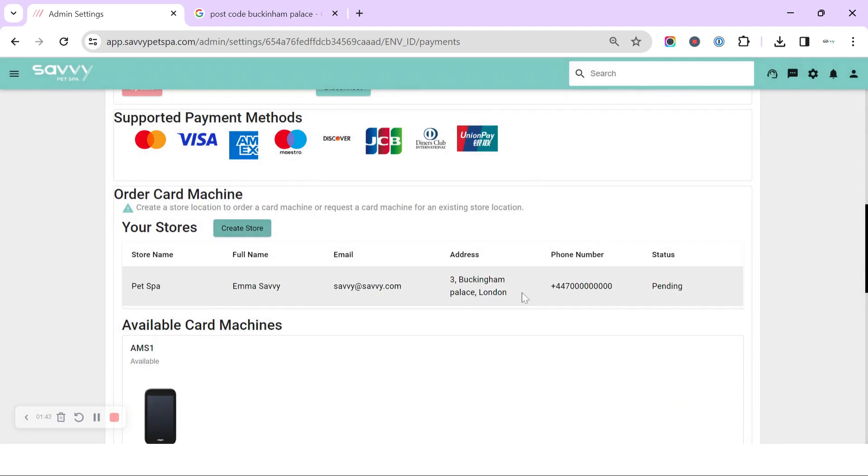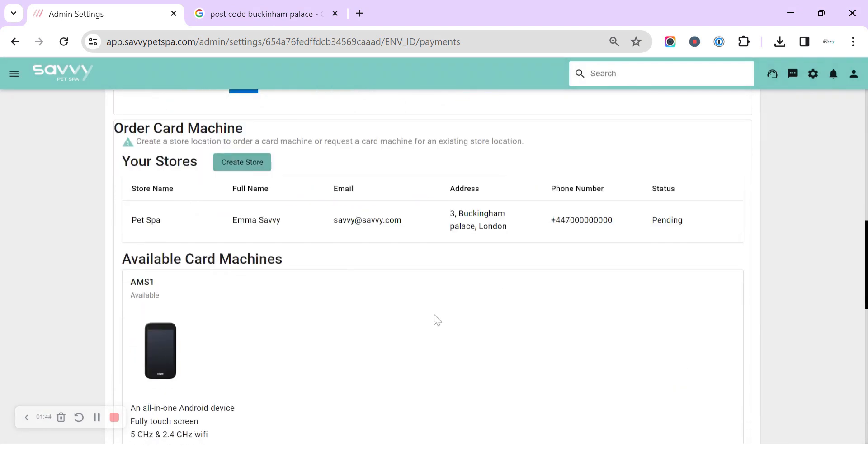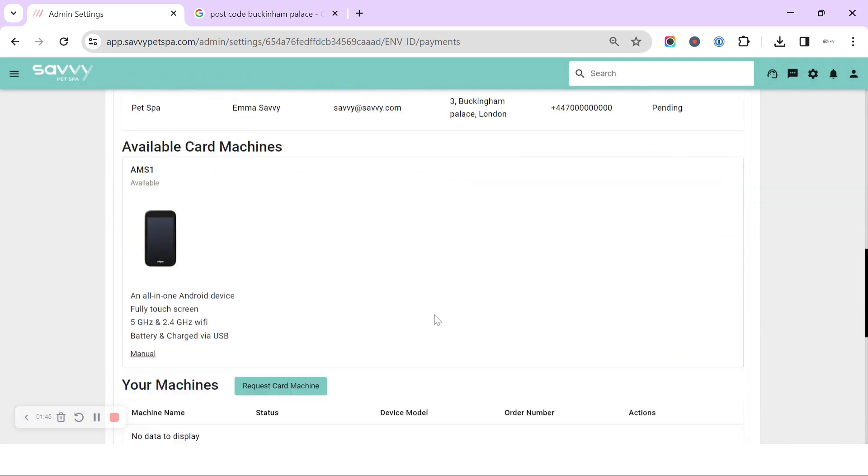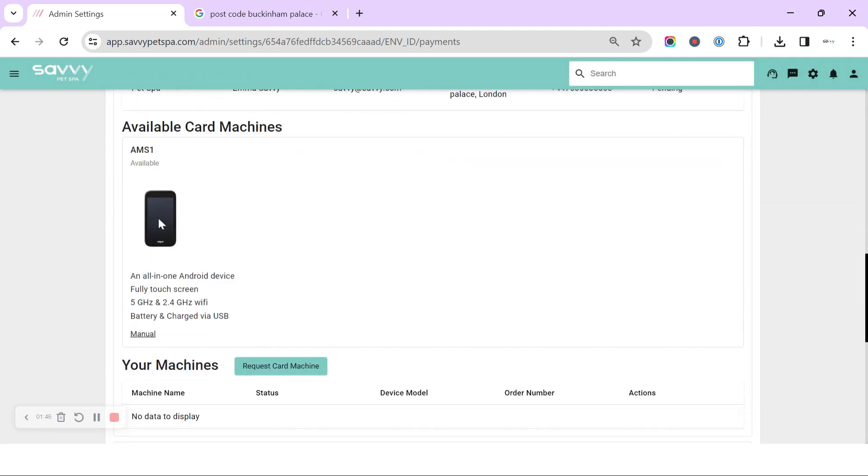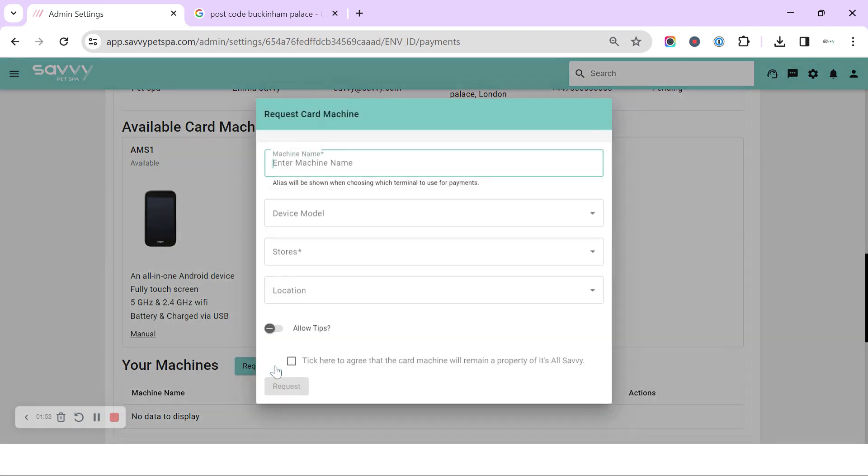Now the store is created. When we scroll down again, we've got the option. We can see that we've got the AMS1. We've got a little manual for that here as well, and we can click to request your card machine.